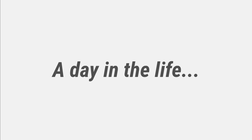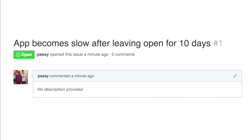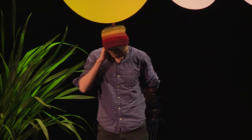Let me step into your life and experience what being a developer is like. On my repo, I get this awesome issue — the first issue, I'm really excited that someone opened it: 'App becomes slow after leaving open for 10 days.' So how do I reproduce this? I leave my app open for 10 days.